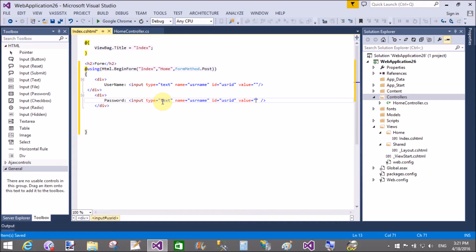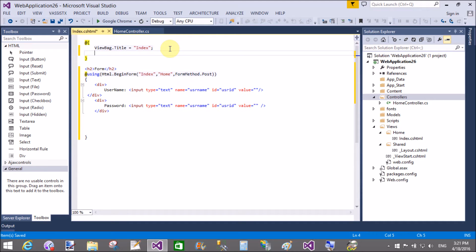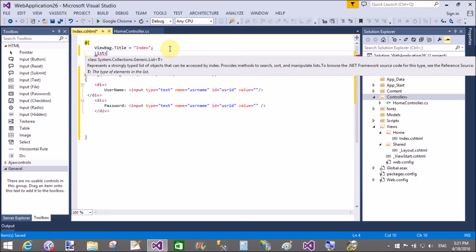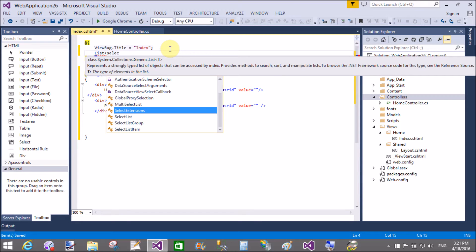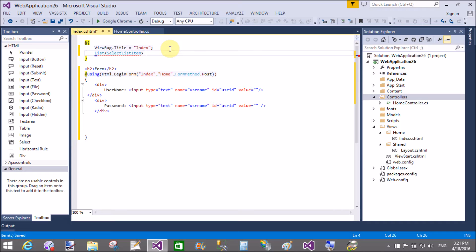In MVC, each request goes to the controller section from the view section, and also directly via the URL. When we type anything in the URL, the request first comes to the controller.